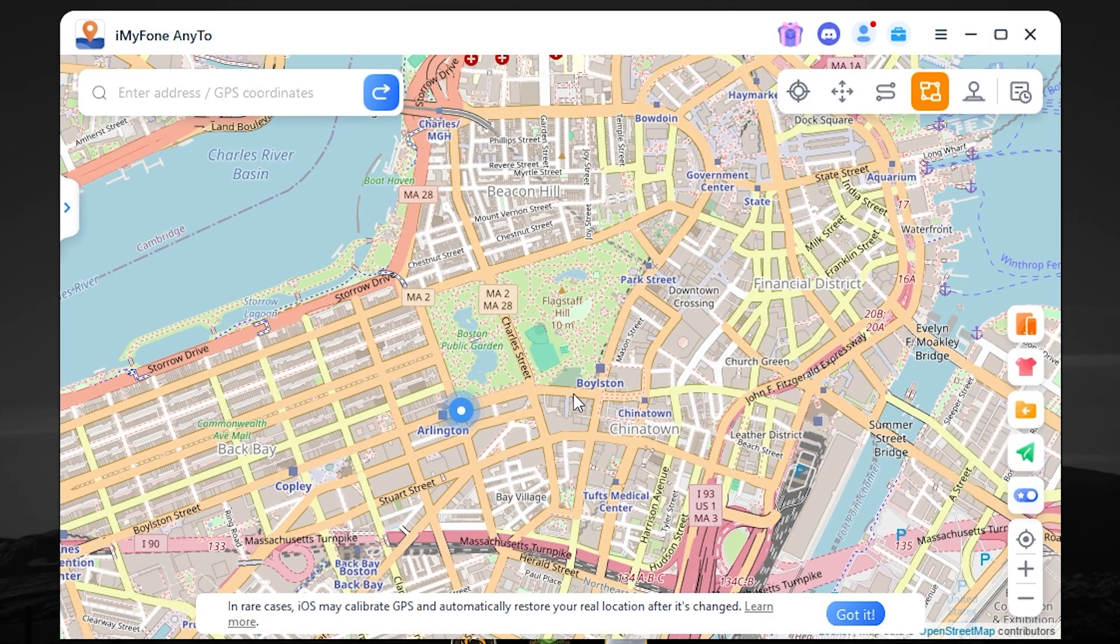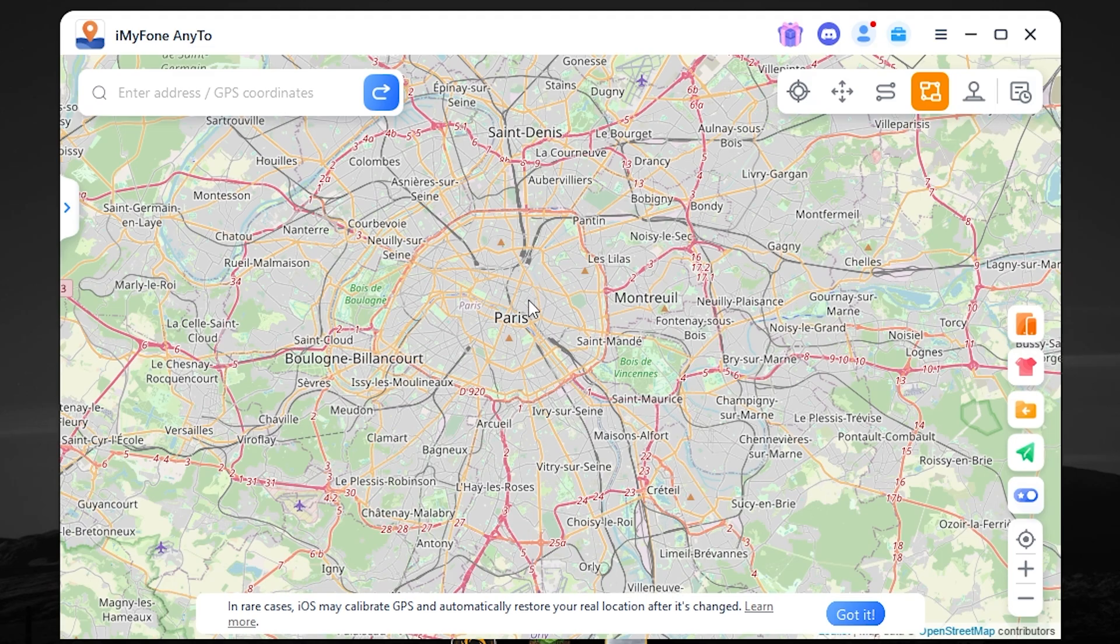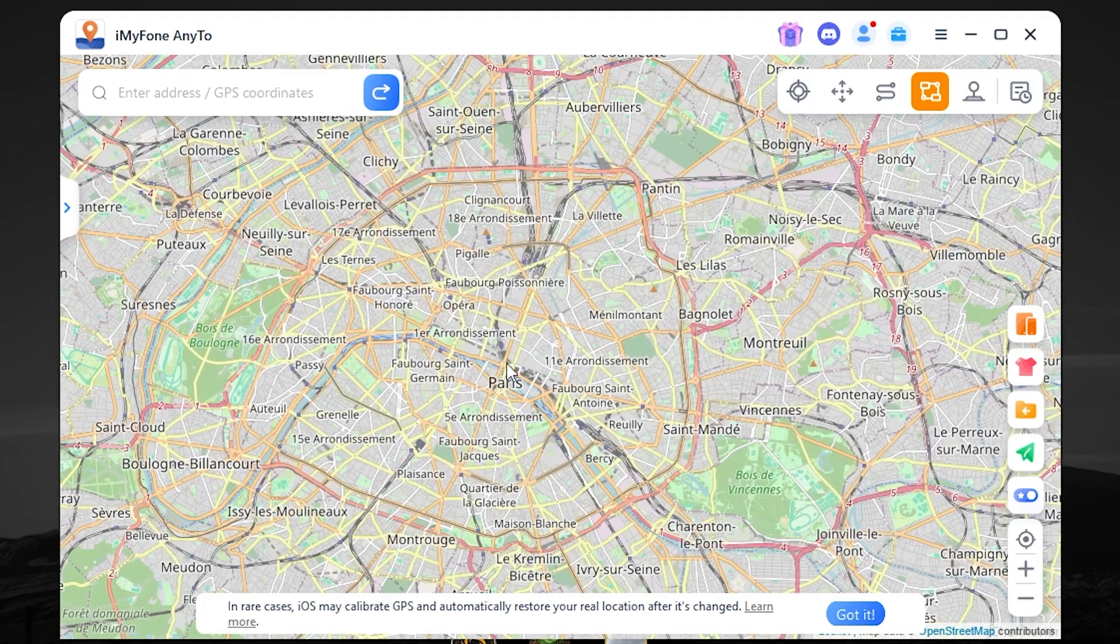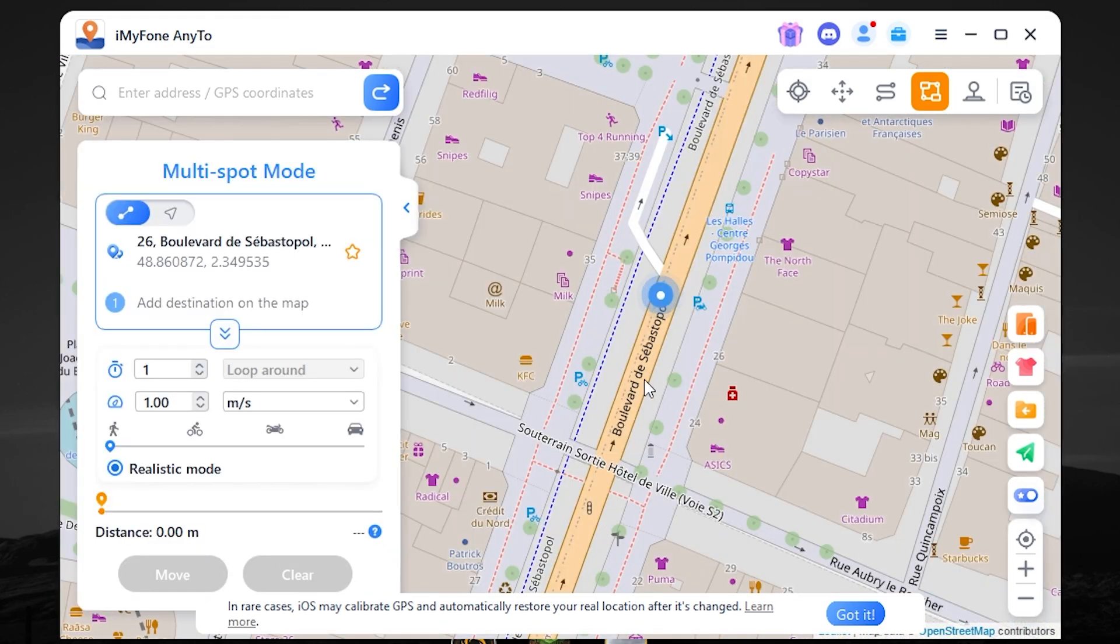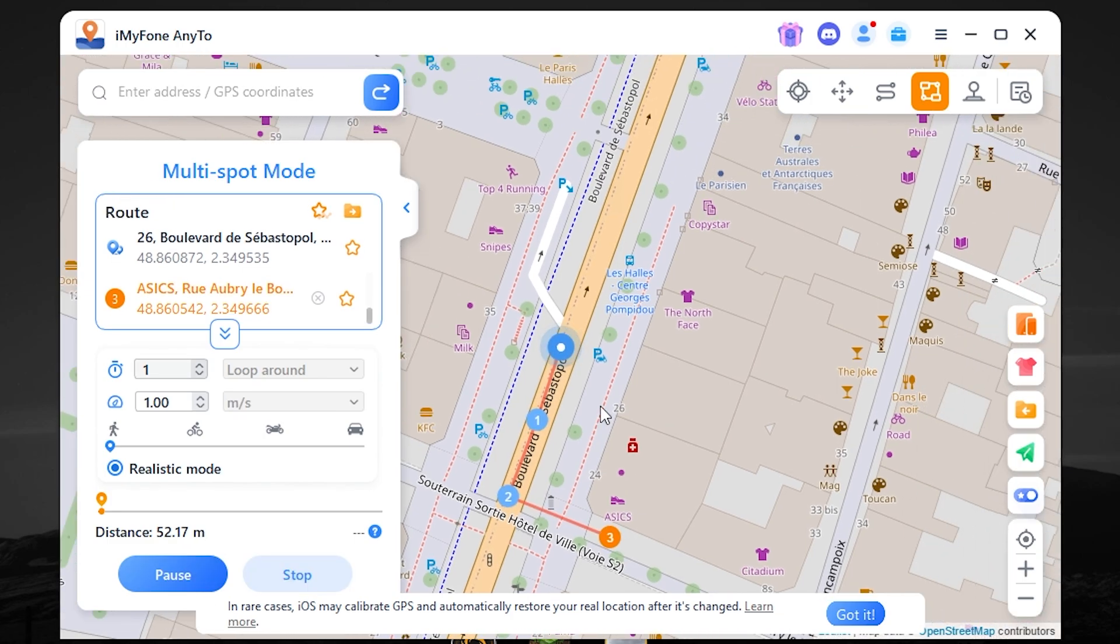Let's try another spot. Let it be France. I don't know, maybe Paris. Let it be here, here, and here. Press move.